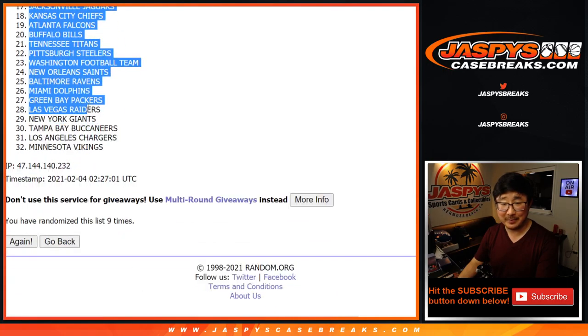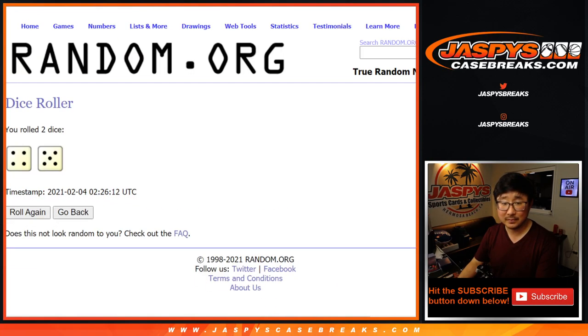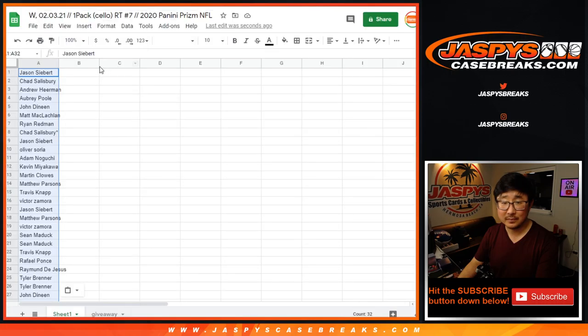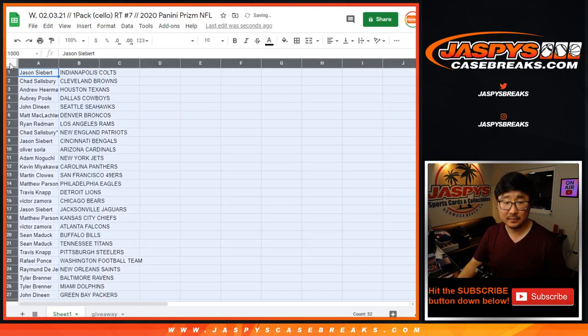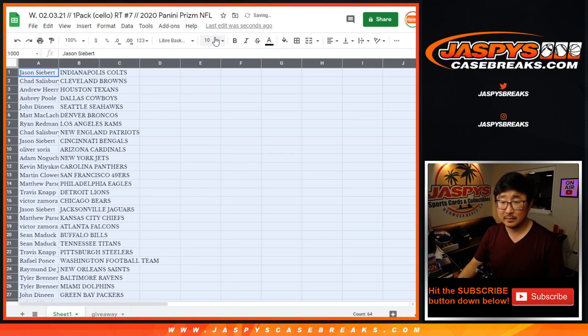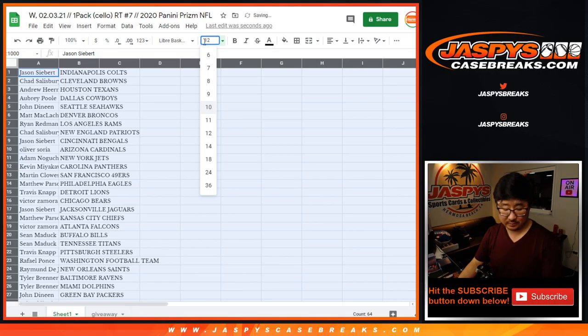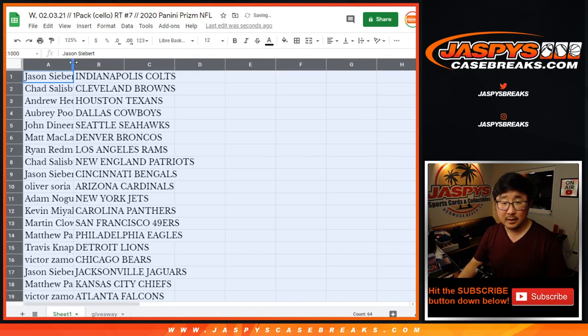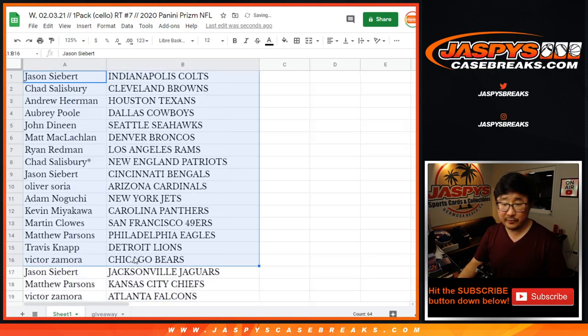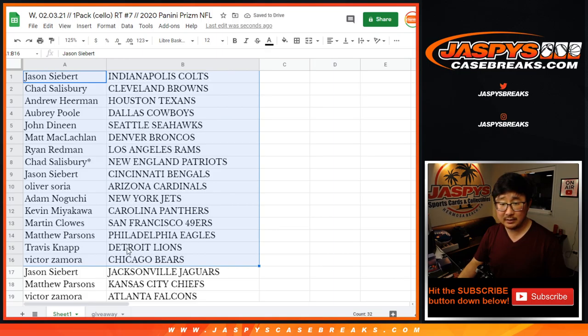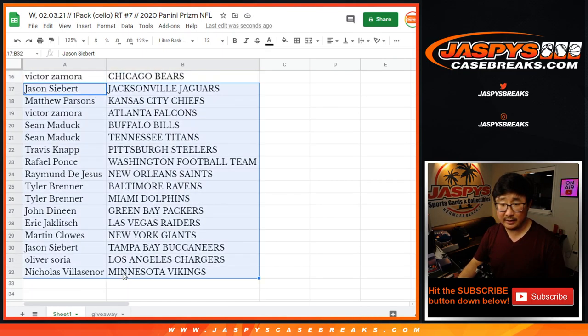All right. So there's the first half of the list right here. There's the second half of the list right there.